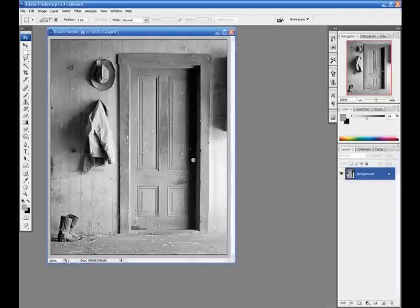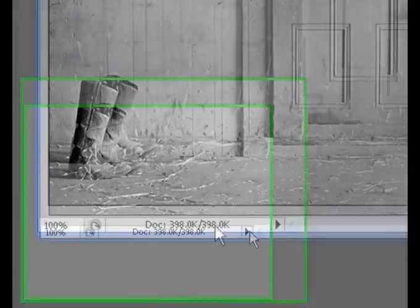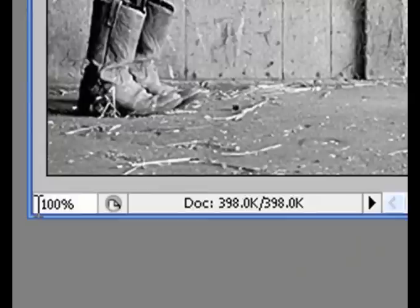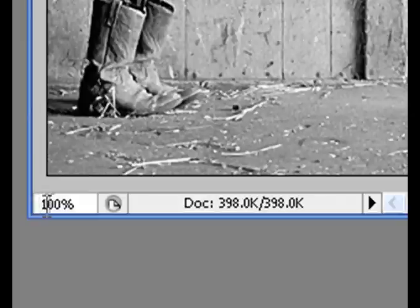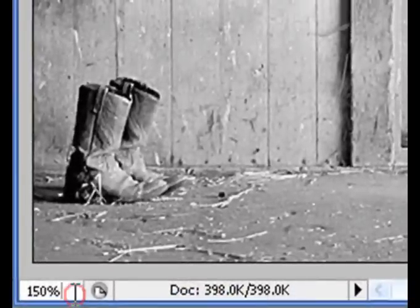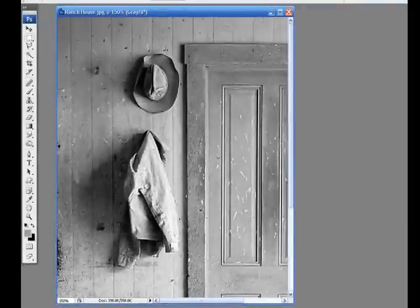I'm going to tell you about the status bar which is down here. To the far left of our status bar you'll see the magnification level of the active document. You can swipe your cursor in this area and type in a new number to change the magnification. So I'm just going to change this to 150%. Hit enter, and it zooms in to 150%.